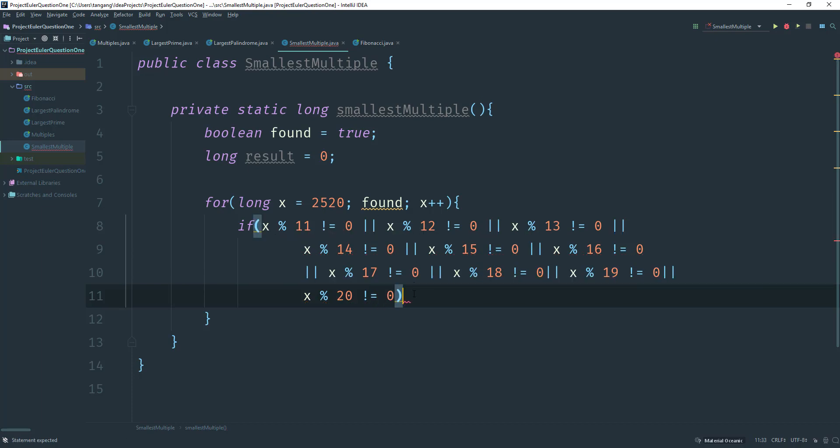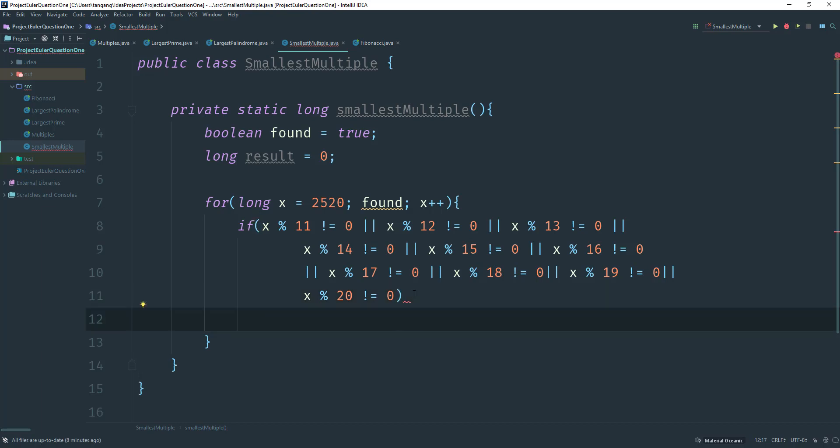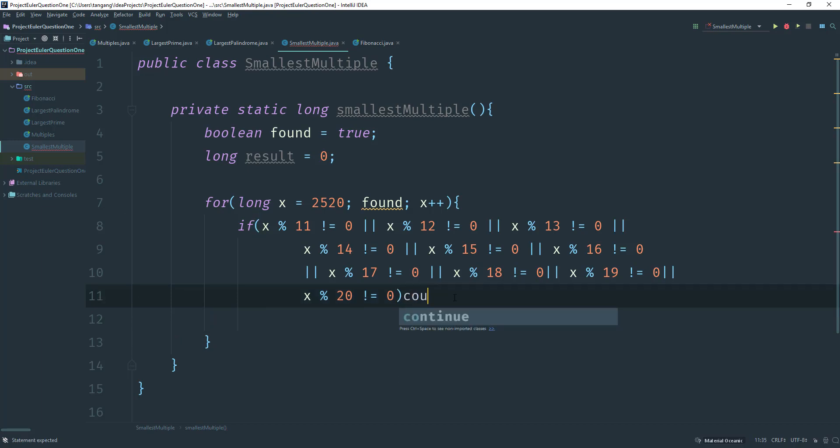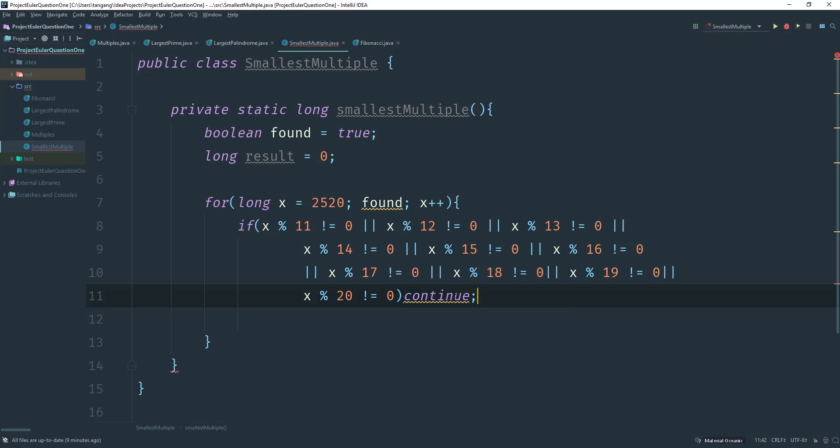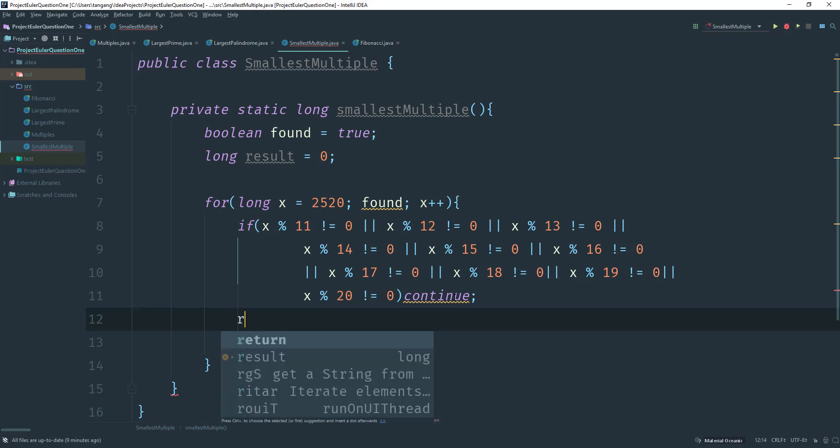Alright, and we're done. So we're saying that if we find anything that has a remainder inside here, what we can do is we can just go ahead and continue. So we use a continue keyword here to just keep going.